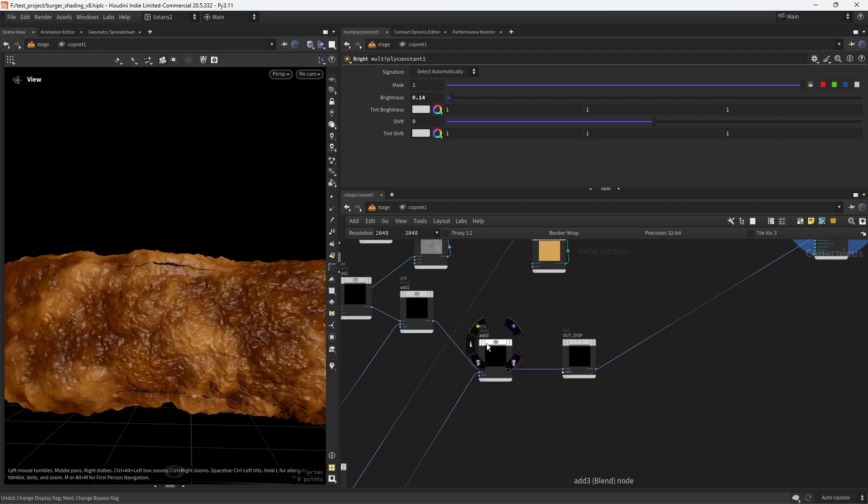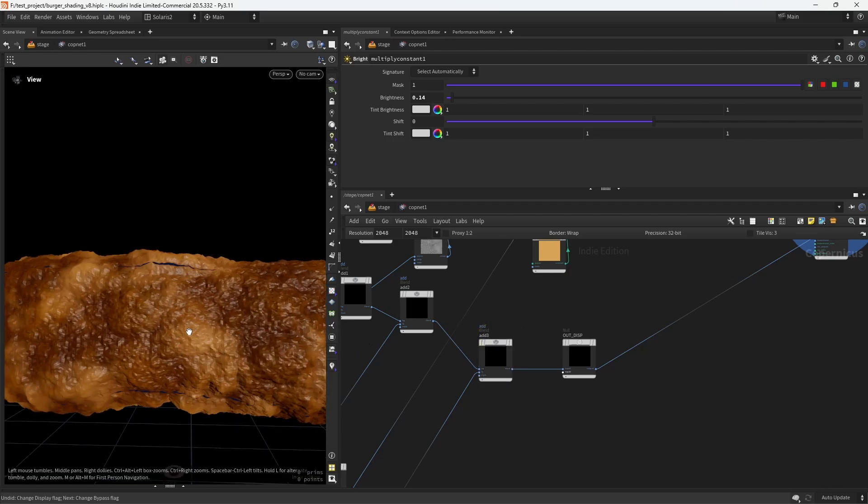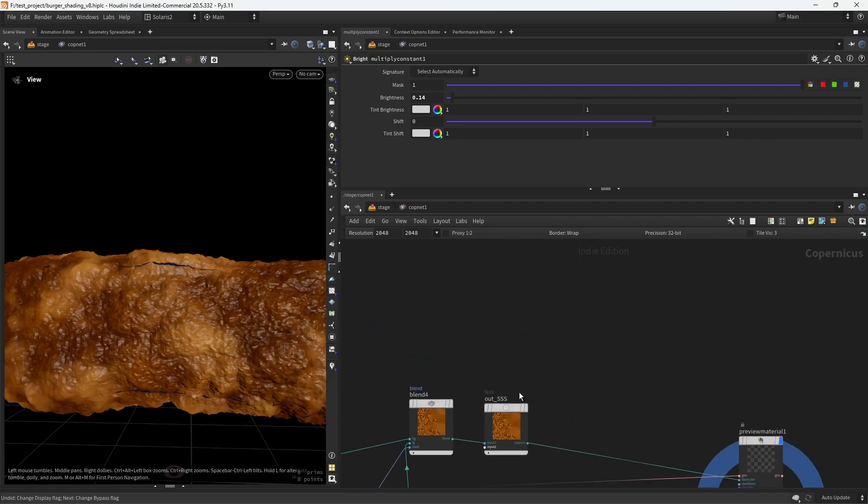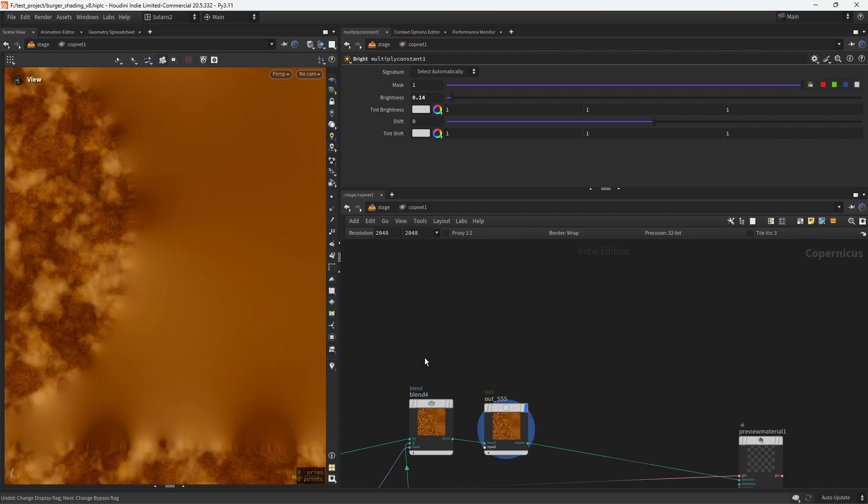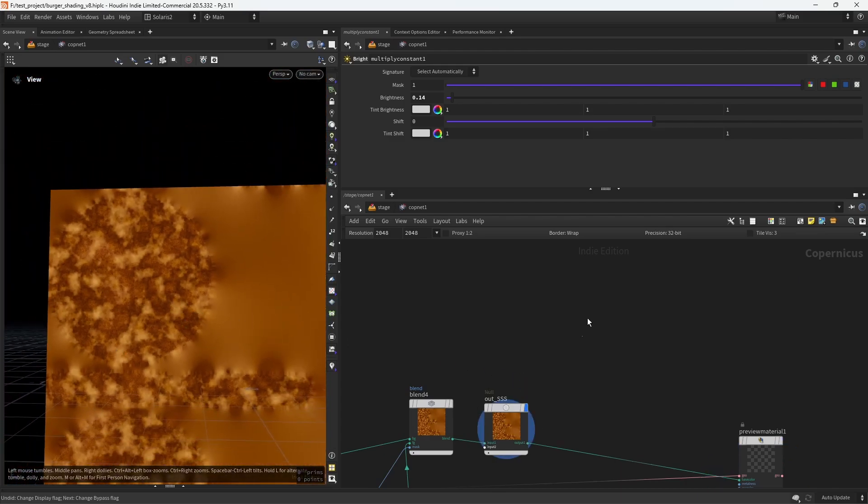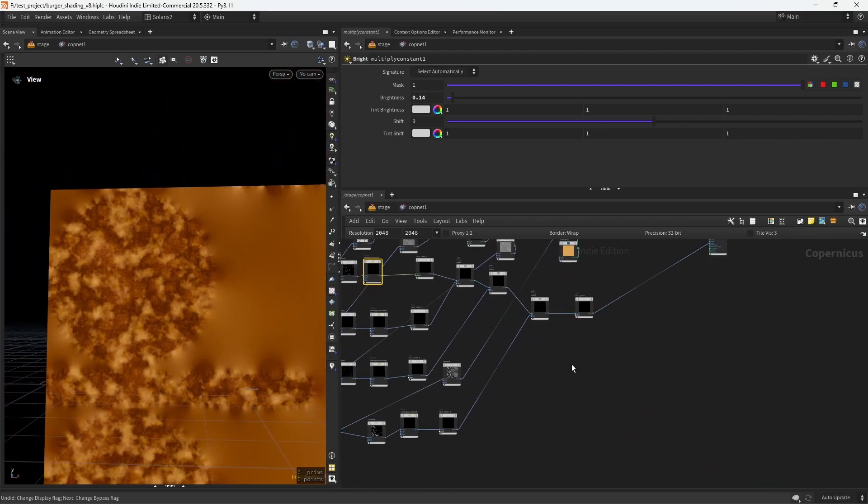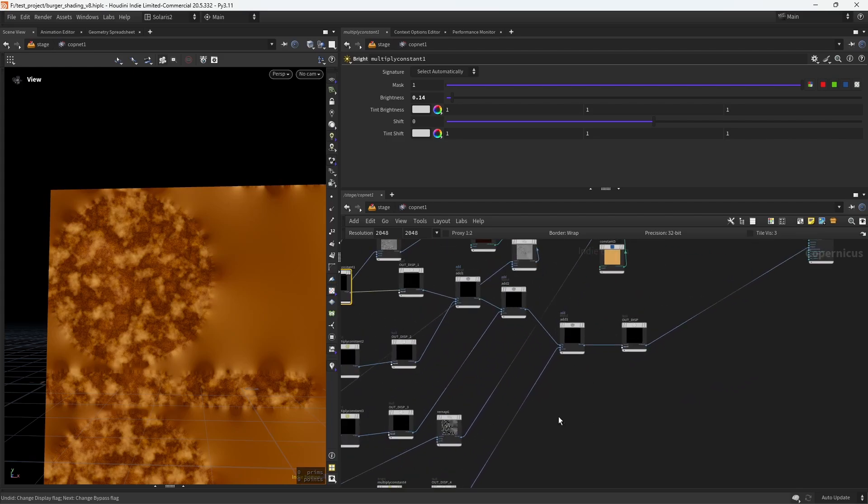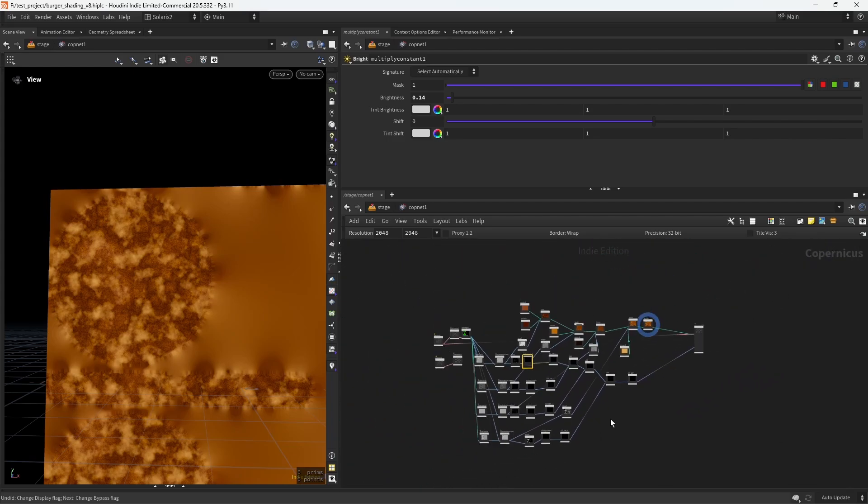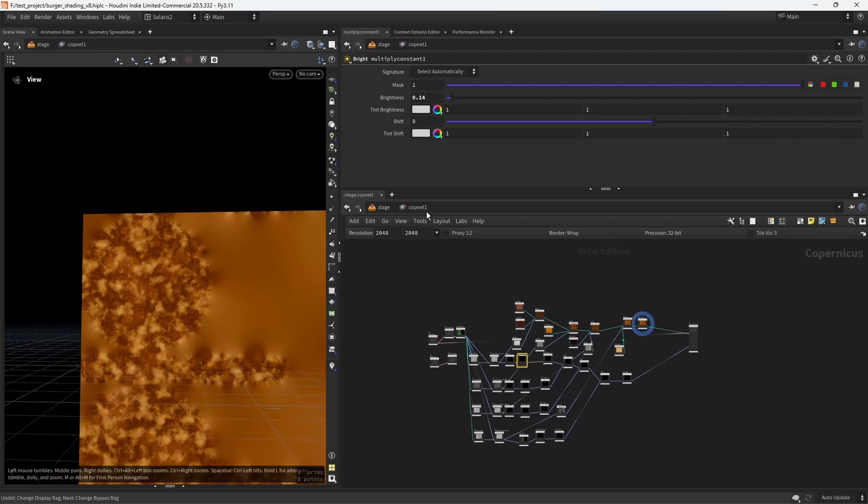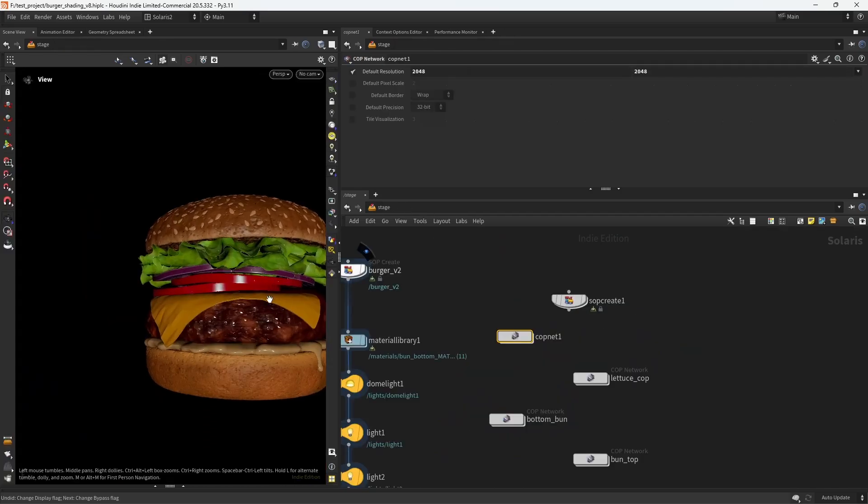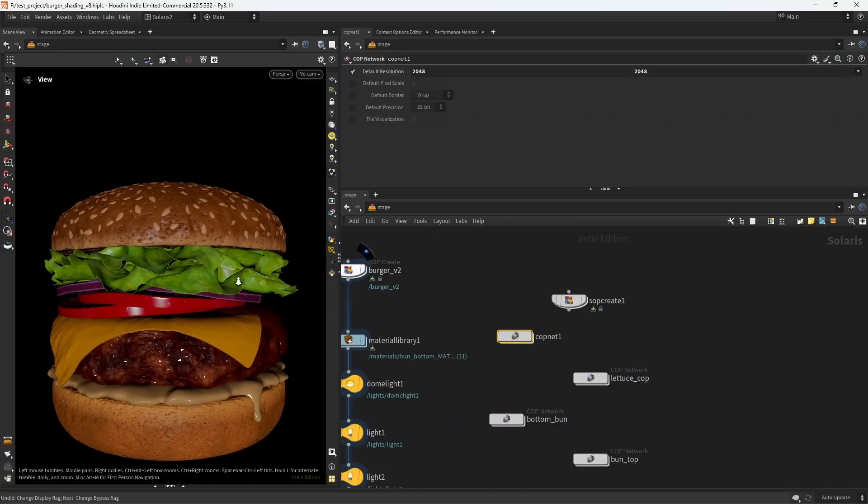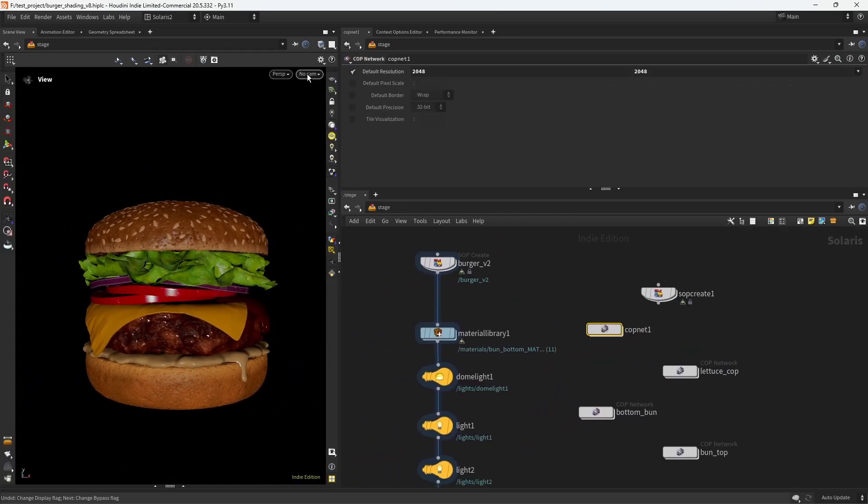As you can see this part in here, which you can also see in here. So those yellow spots.